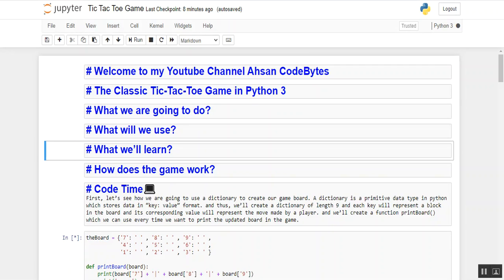Now let's start with the code. First, let's see how we are going to use dictionaries to create our game board. A dictionary is a primitive data type in Python which stores data in key-value format. We will create a dictionary of length 9 where each key represents a block on the board, its corresponding value represents the move made by a player, and we will create a function print_board which we can use every time we want to print the updated board.